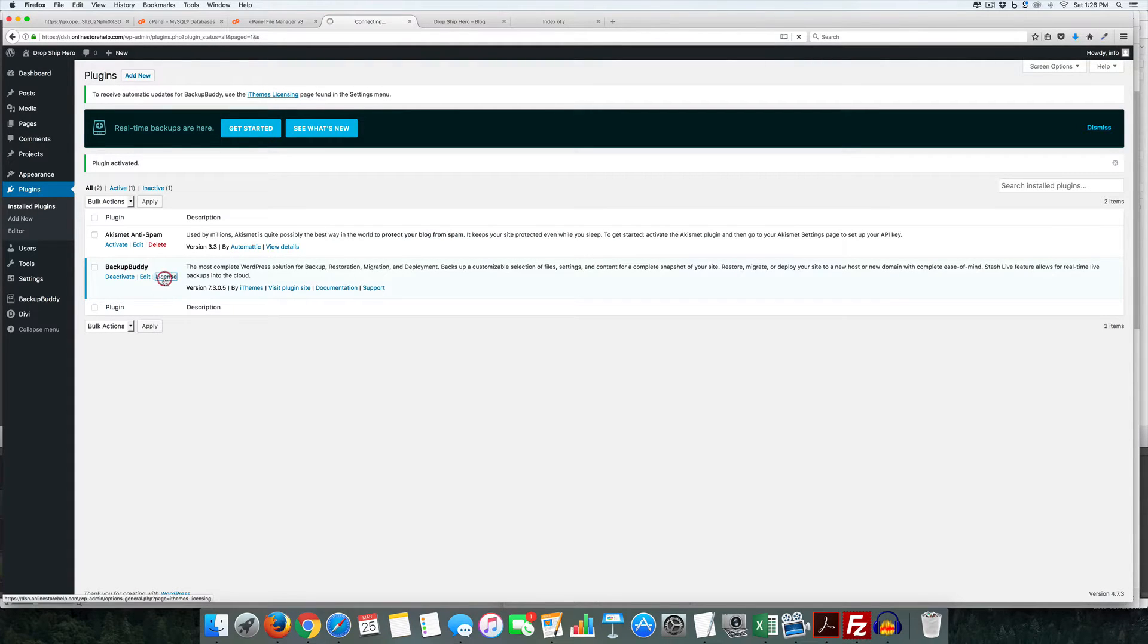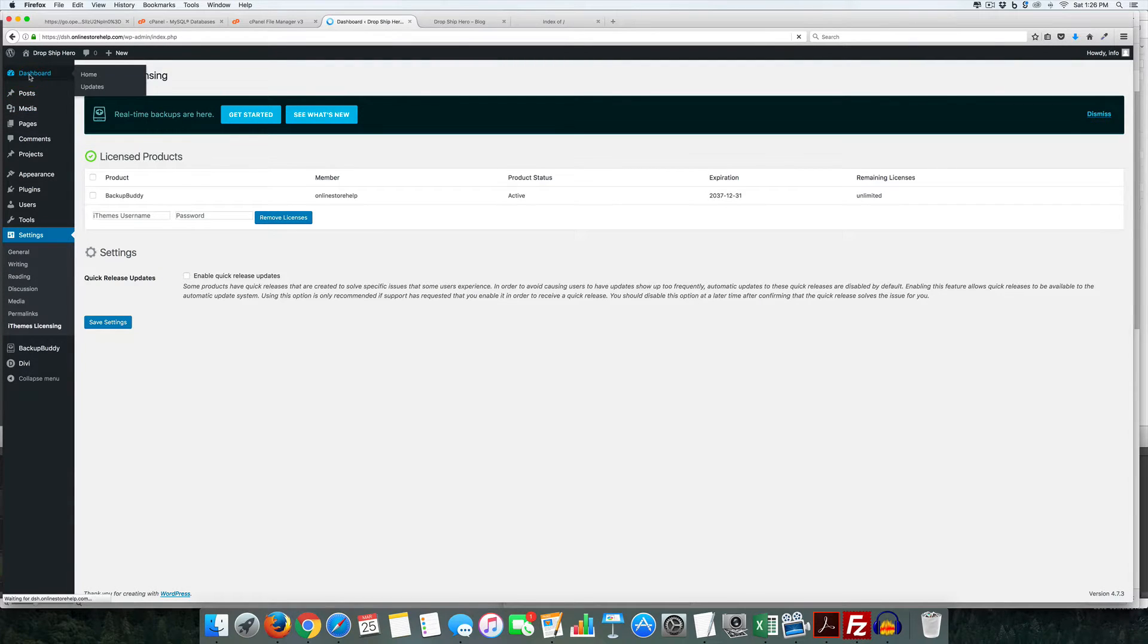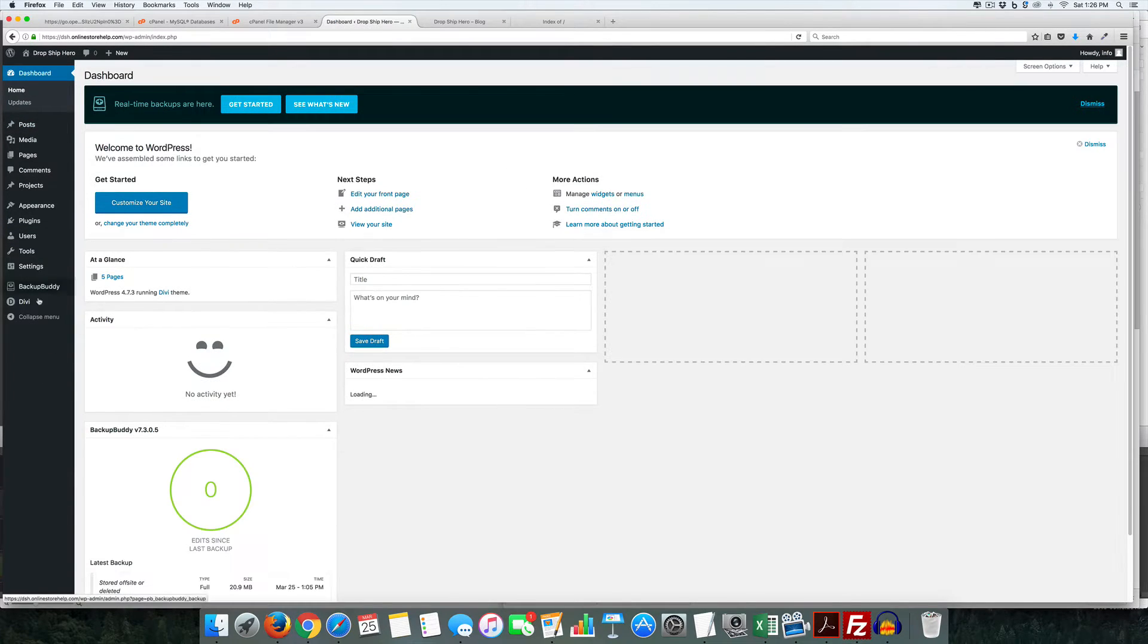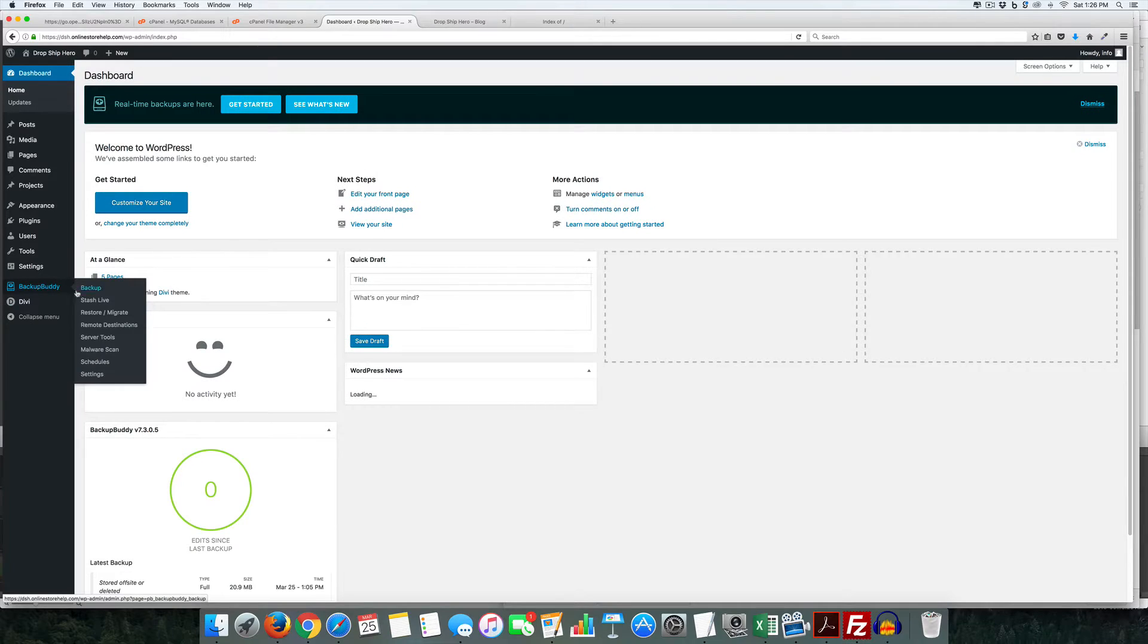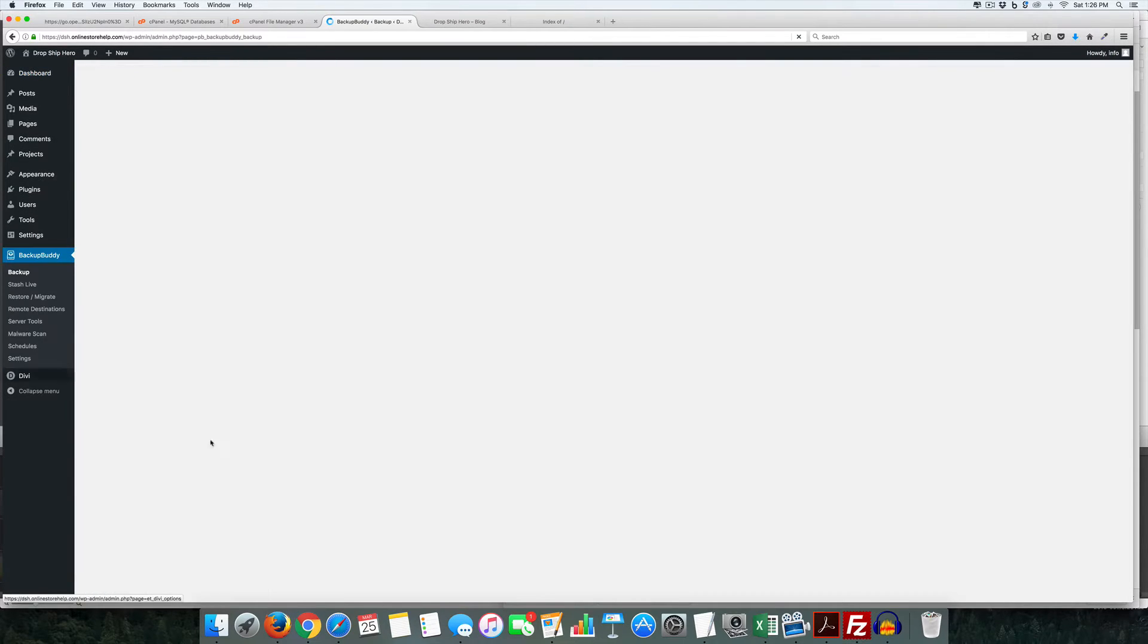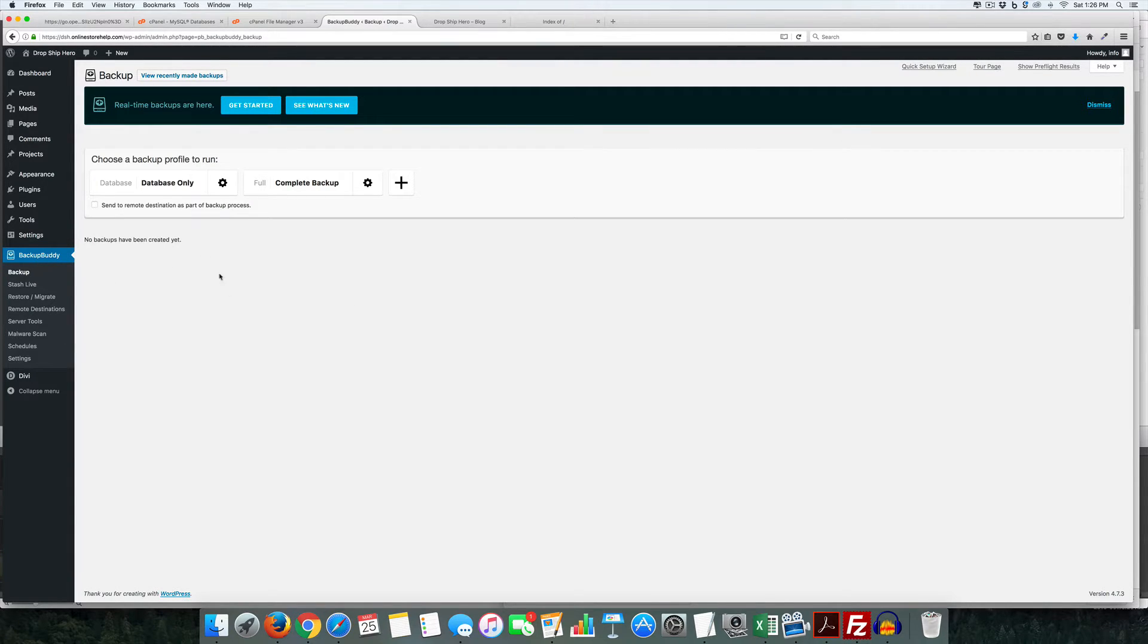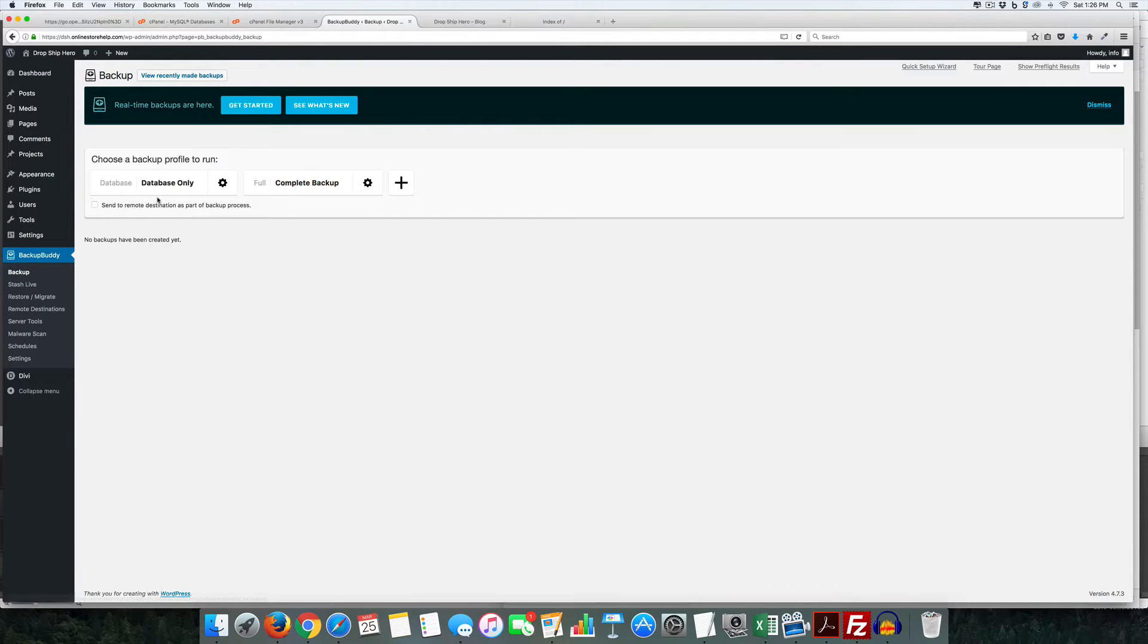So licensing might already be done, yep that's already done because I had done this before. So what we're going to do is we're going to come over here to BackupBuddy and we're going to actually click this Backup button. Now the first time you come in here it's going to want you to kind of set things up and I just tell it to skip and we want to do a complete backup.